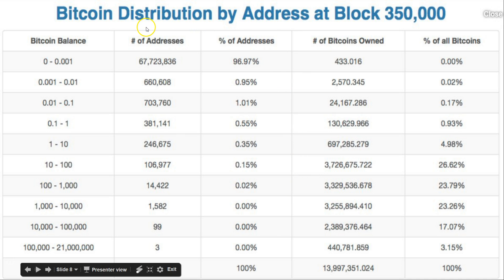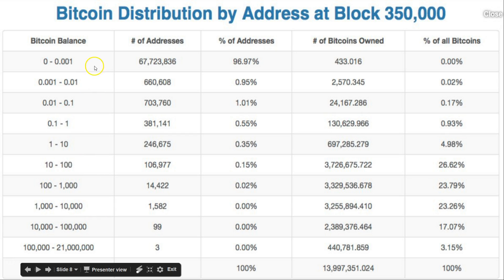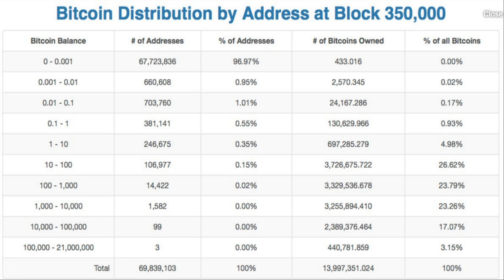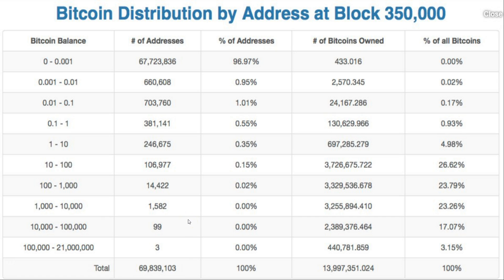It's also interesting to look at who owns how much Bitcoin — which addresses have what balance. For the most part, most of the Bitcoin, about 75%, sits in wallets between 10 and 10,000 BTC. Keep in mind one person can have any number of wallets. Overall, not many addresses own Bitcoin — less than 70 million addresses — which is interesting.